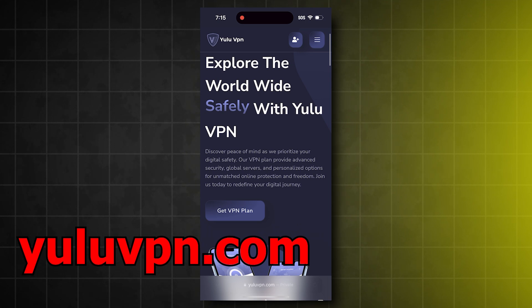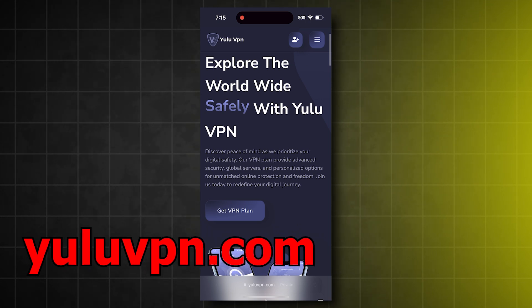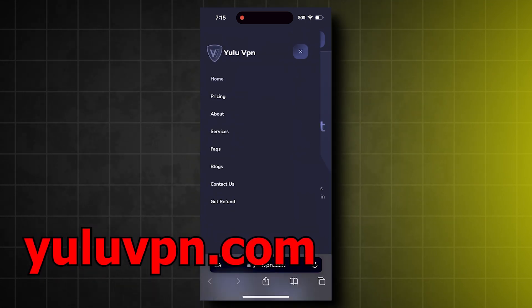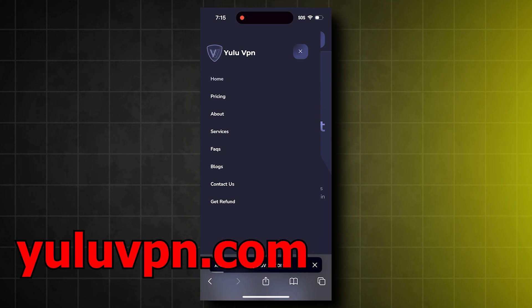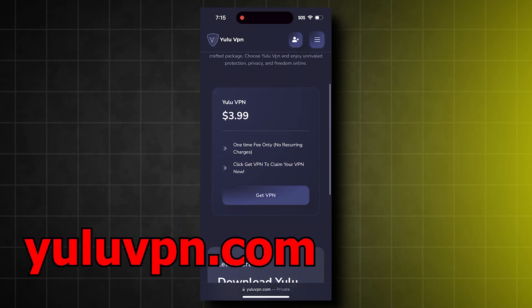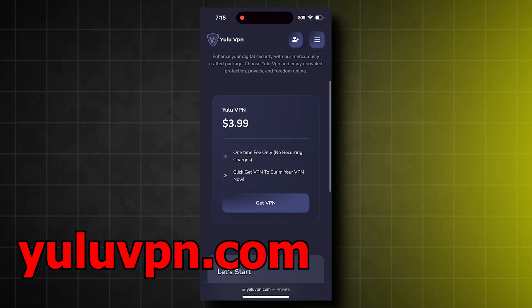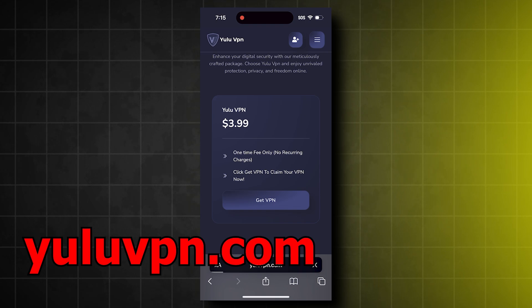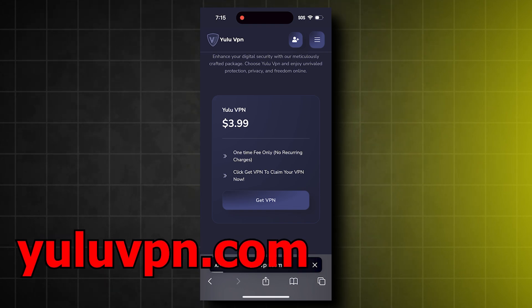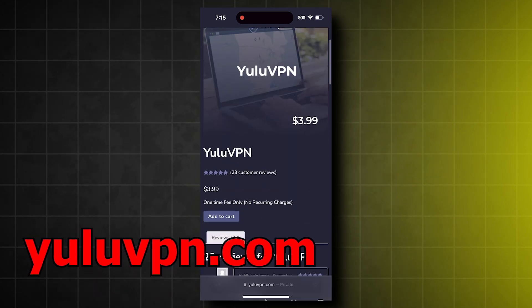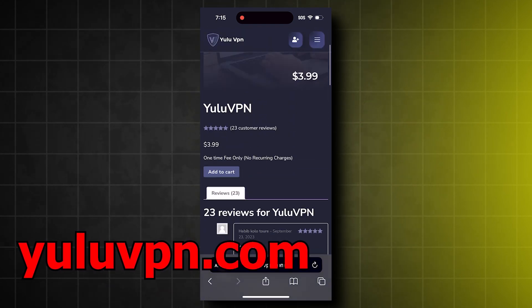So what we have to do is click the button that says Pricing, and then click Get VPN. Yes, it says $3.99, but I'll show you guys how to get it for free after.